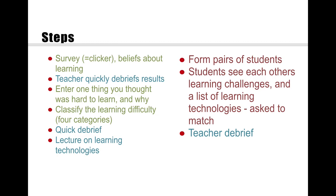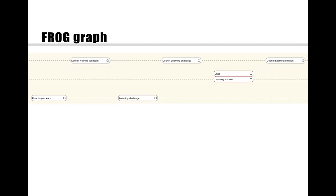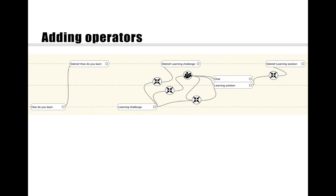In Frog we have a graph with three lines. The bottom line is individual activities — we ask students to individually answer a quiz about how they learn. The middle line is group activities — here you see a chat and then they discuss a learning solution. The top line is whole-class activities — for example, the debrief with the teacher. We also have the concept of data flow between different activities.